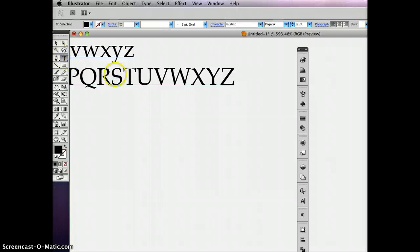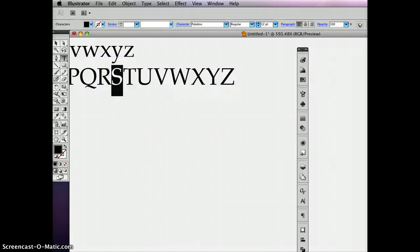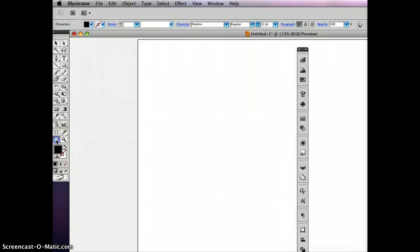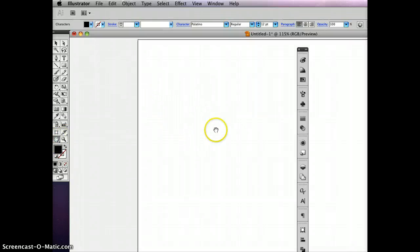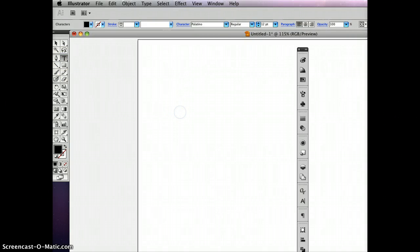And the way I'm going to do that is I'm going to take the text tool, and just drag across here, do a command C for copy. Then I'm going to double click on the hand tool to bring my original drawing window into view. Then I'm going to go back to the text tool, click.